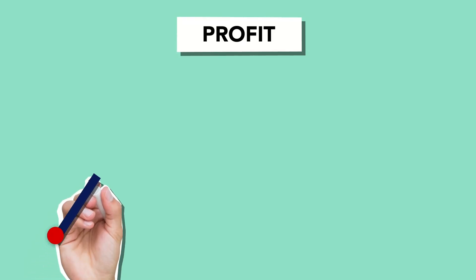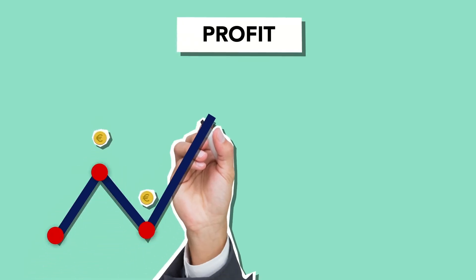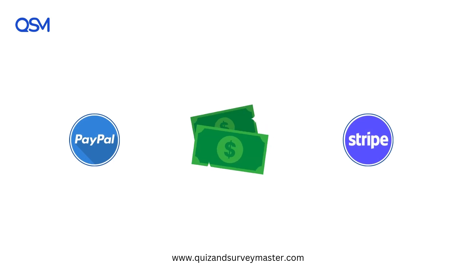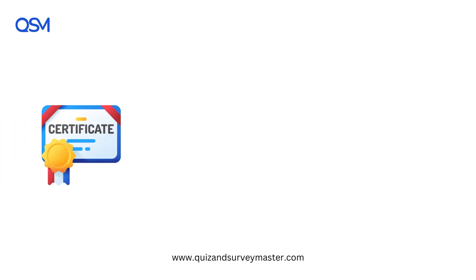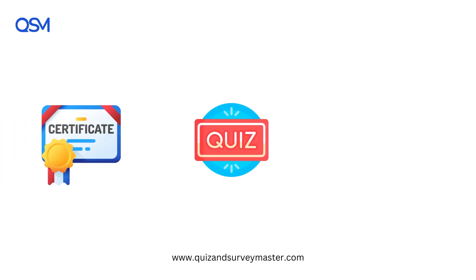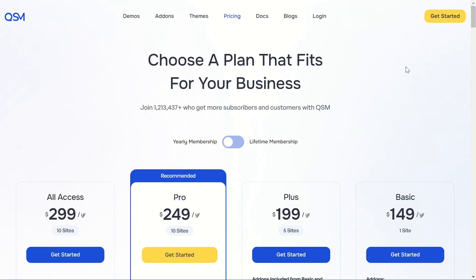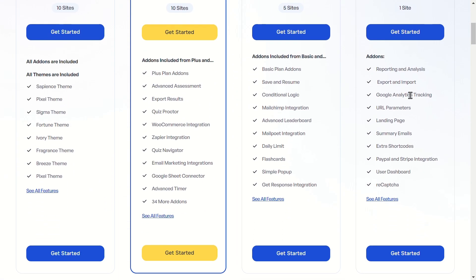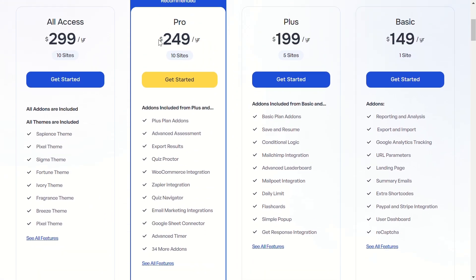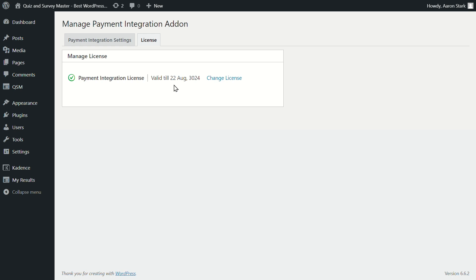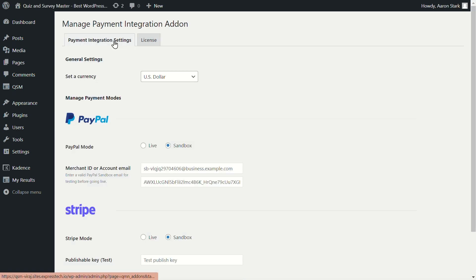Once you've created your quiz, it's time to make it profitable. With the QSM PayPal and Stripe integration add-on, you can charge users to take your quiz — whether it's for a professional certification, a premium recommendation quiz, or an exclusive personality test. To make paid quizzes on WordPress, you'll need to purchase the add-on through one of our bundle plans. We offer four plans starting with the basic plan, which includes the PayPal and Stripe integration add-on along with five-plus other add-ons.